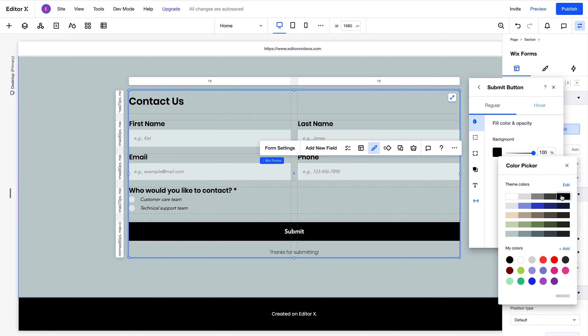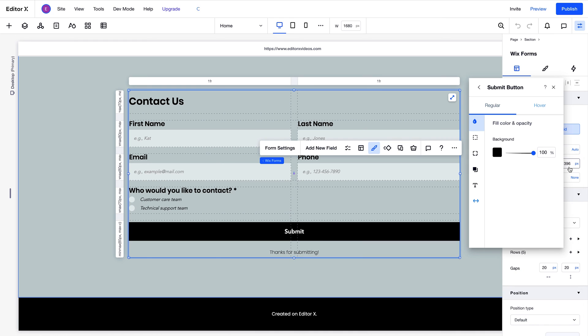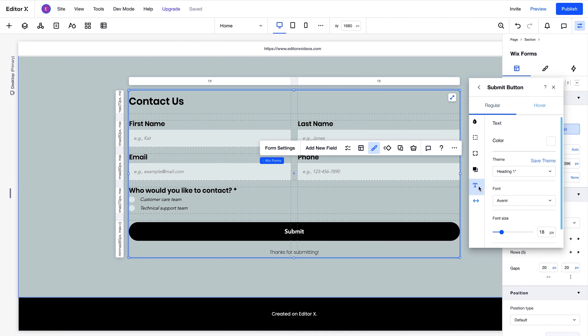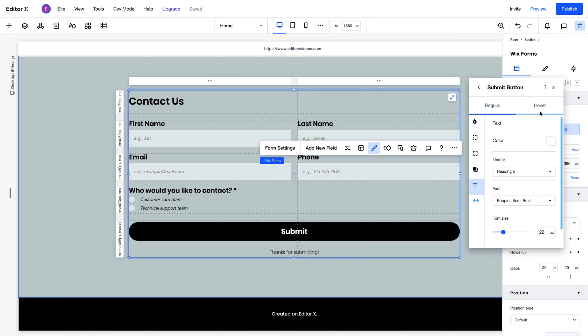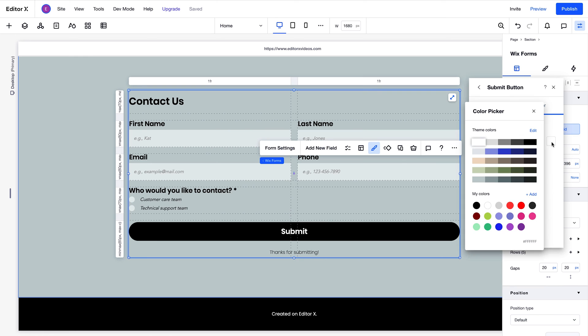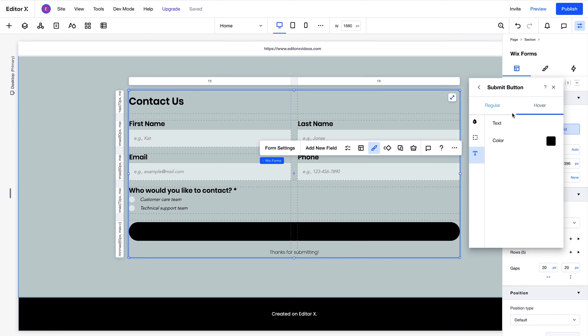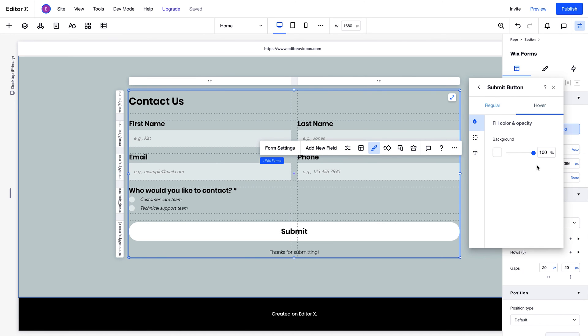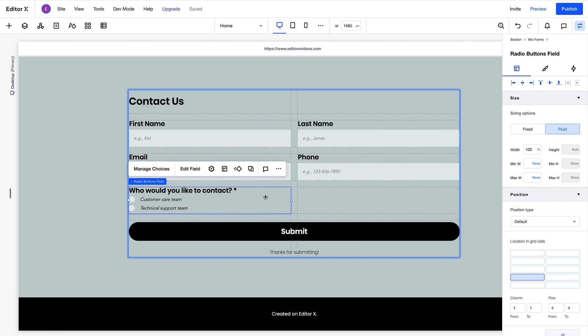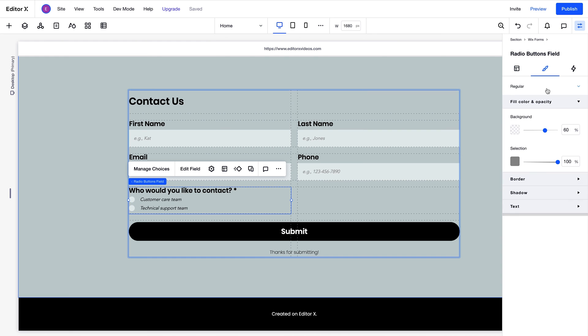We'll recolor that, adjust the corner radius to round it out a bit, and change the text. We'll also apply some changes to the hover state to make it pop a bit more. You can make design changes like these in the inspector panel too.